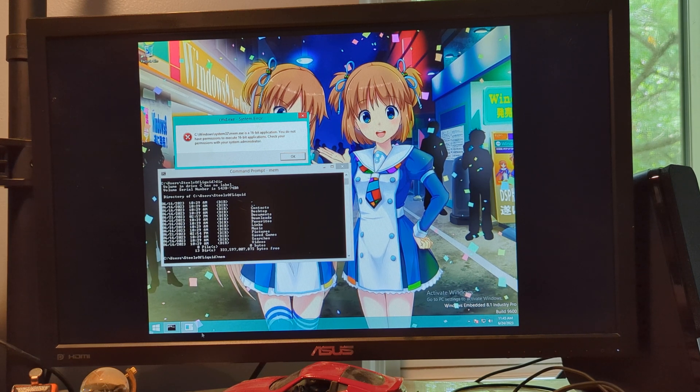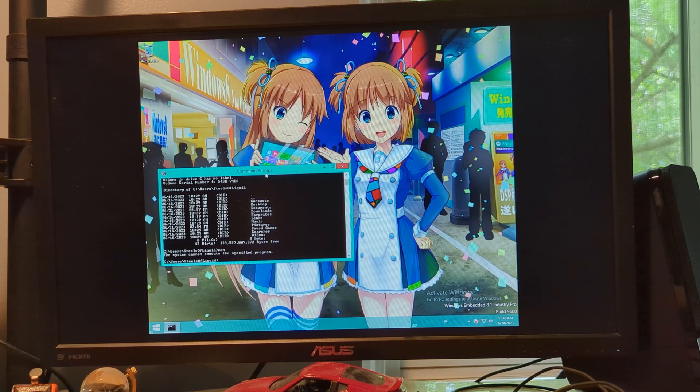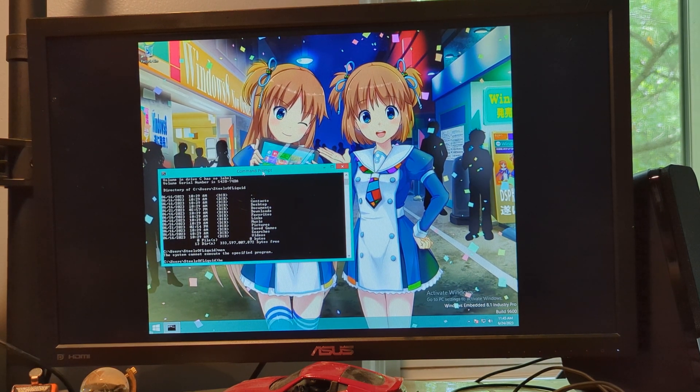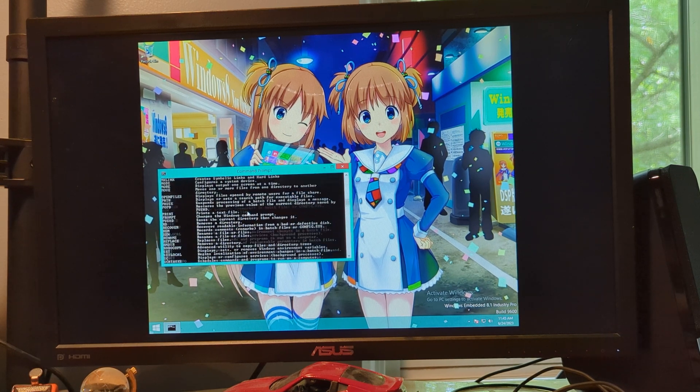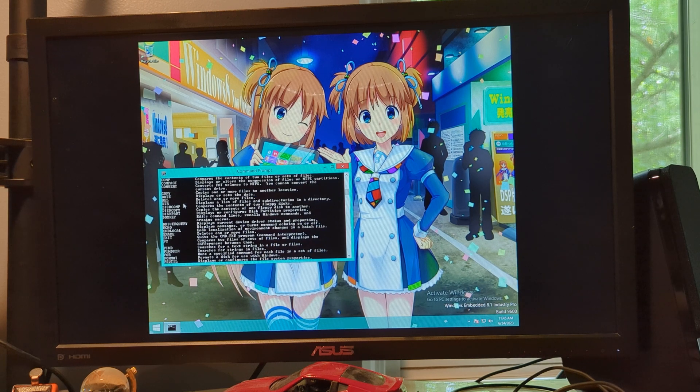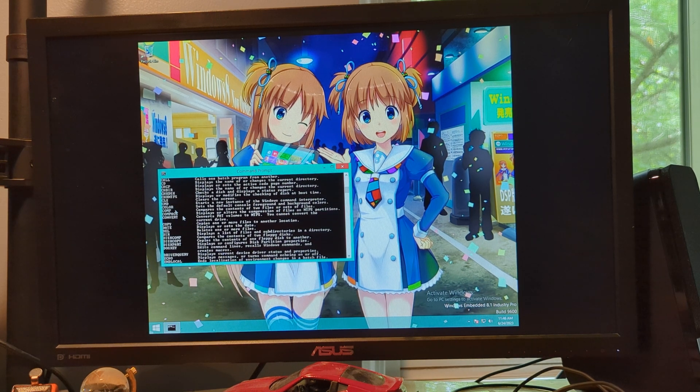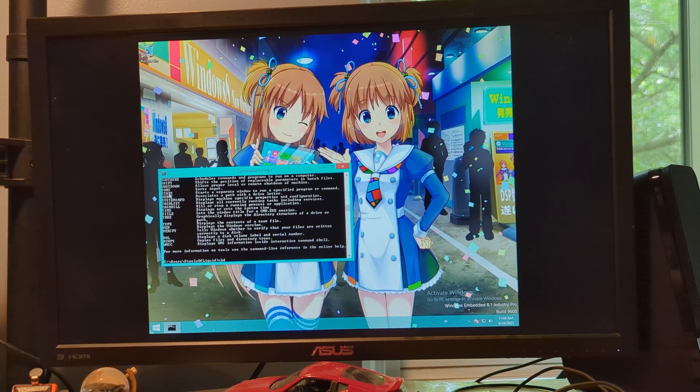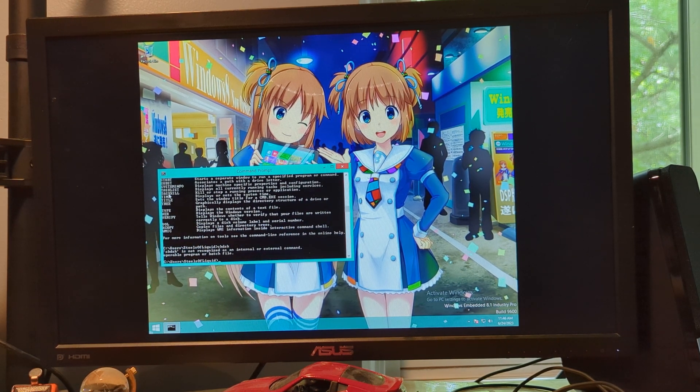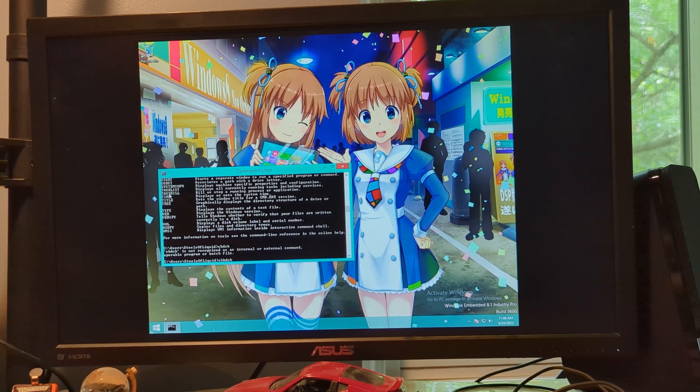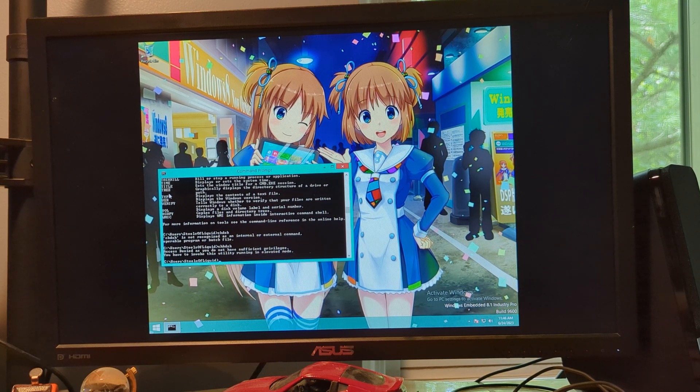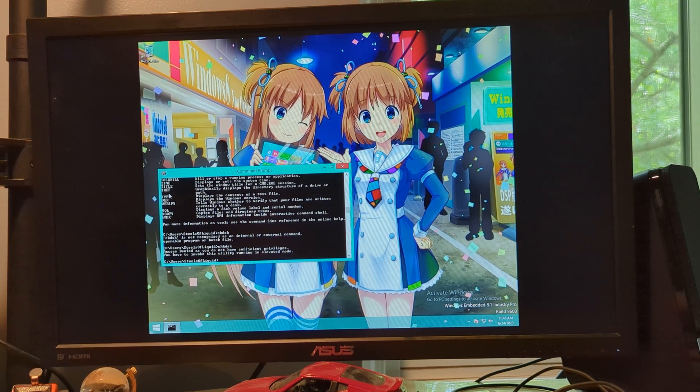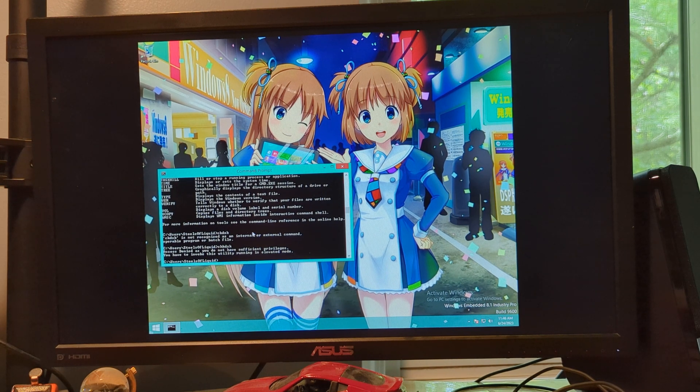You got about a ton of commands. It feels like I'm, you know, it kind of feels like I'm doing, okay, check disk. Okay, I think I put that in wrong. Access denied as you do not have sufficient privileges. You have to invoke this utility in elevated mode.